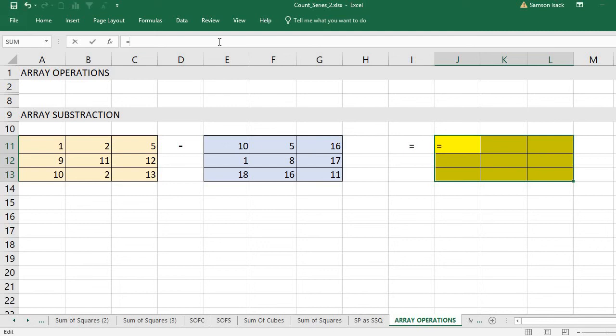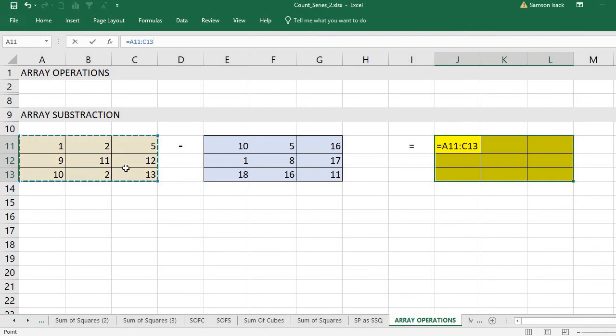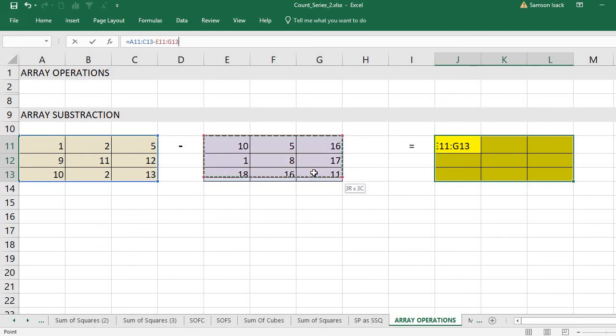First, it's this set minus this set. Once you return, you've already selected multiple cells, so the output is going to be multiple cells. But you must also tell Excel you are writing an array formula.